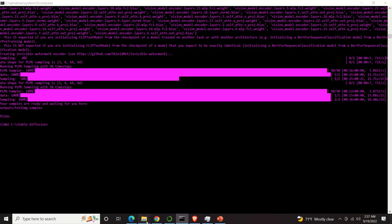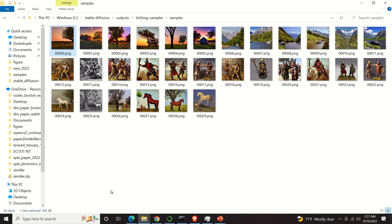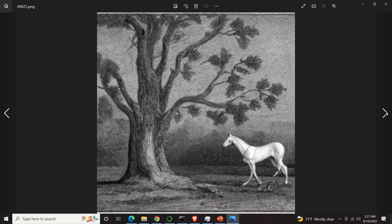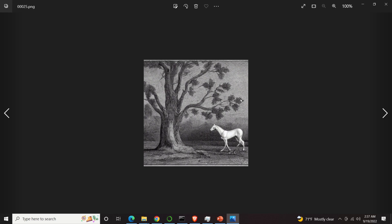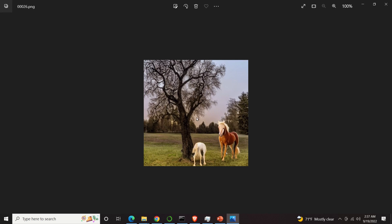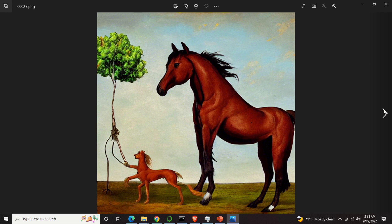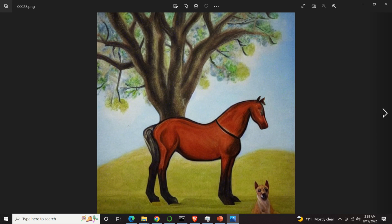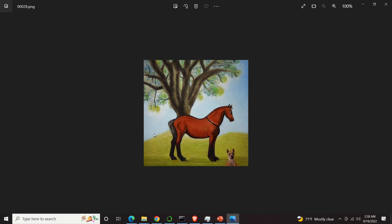So let's find that folder. Here's the folder and here are the images. This is the first image, this is the second one, this is the third one, the fourth one, and the fifth one.